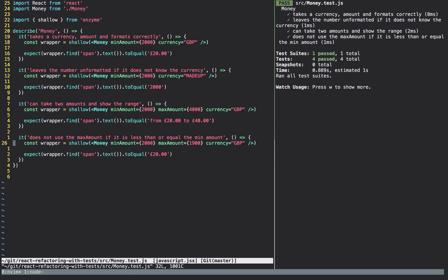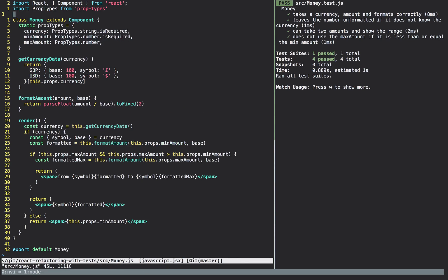It feels like there are two components hiding here. There's a Money component which could be greatly simplified — it just takes an amount and a currency and outputs. And then there's another component, almost like a MoneyRange component, that can take two amounts and use the smaller Money component to output correctly.